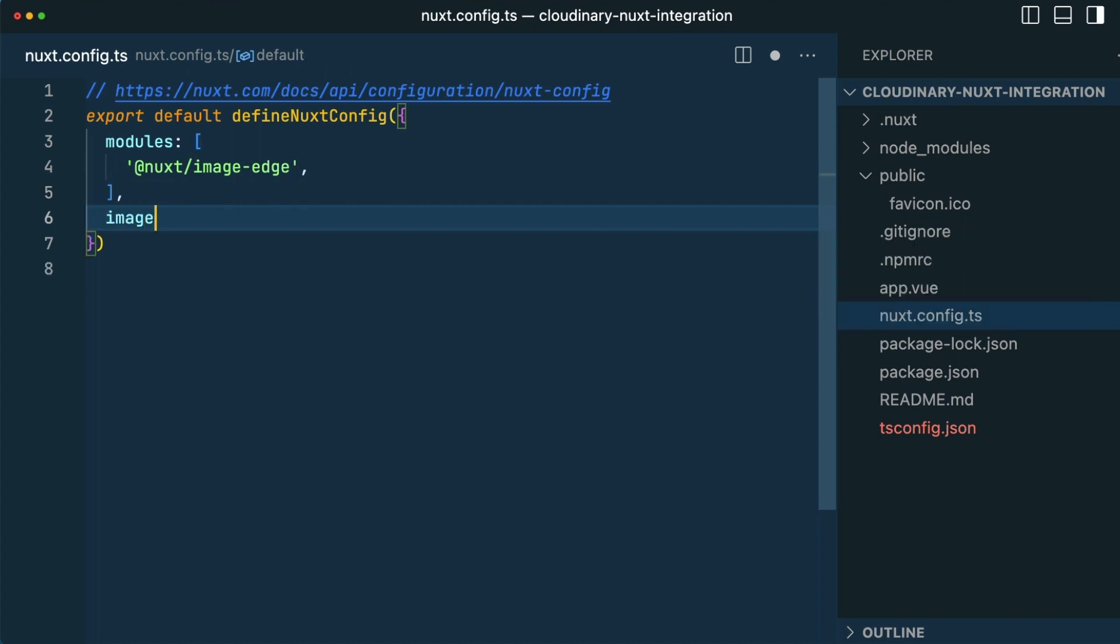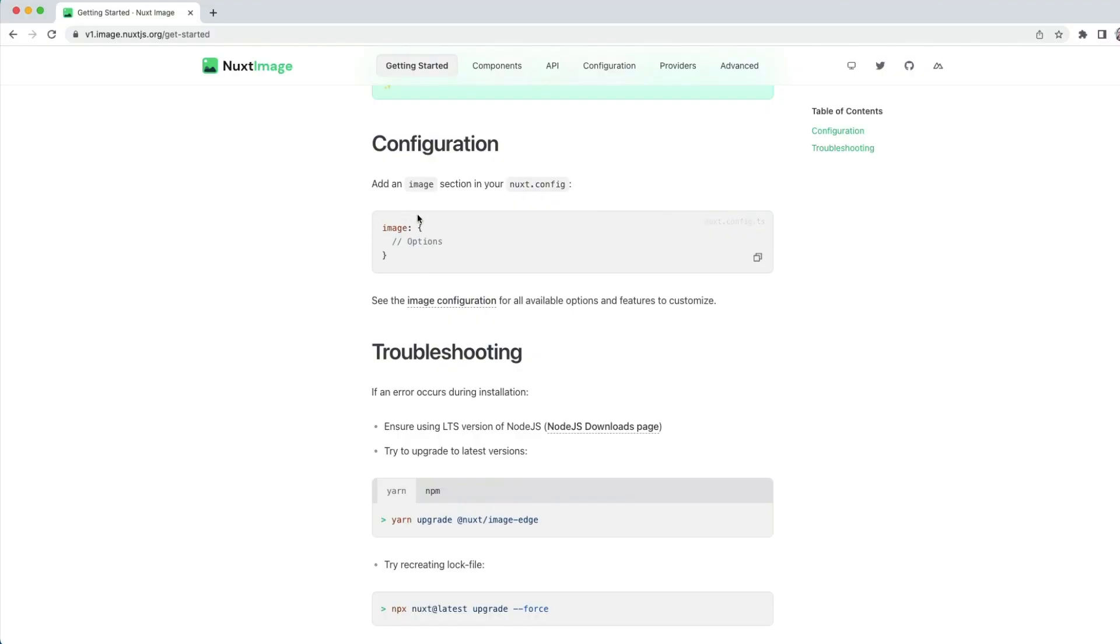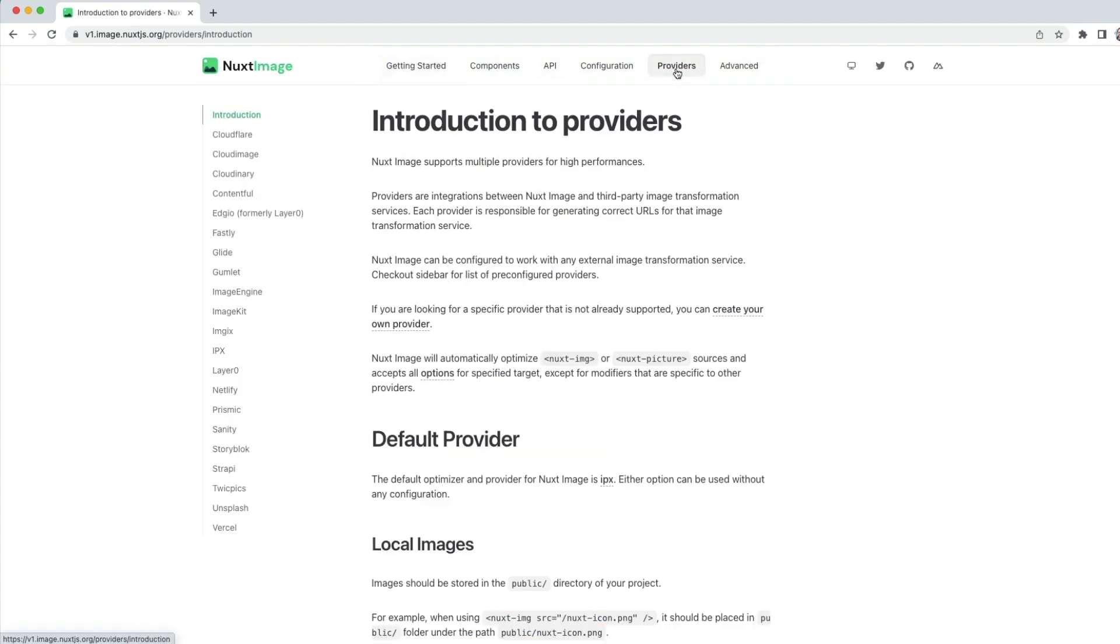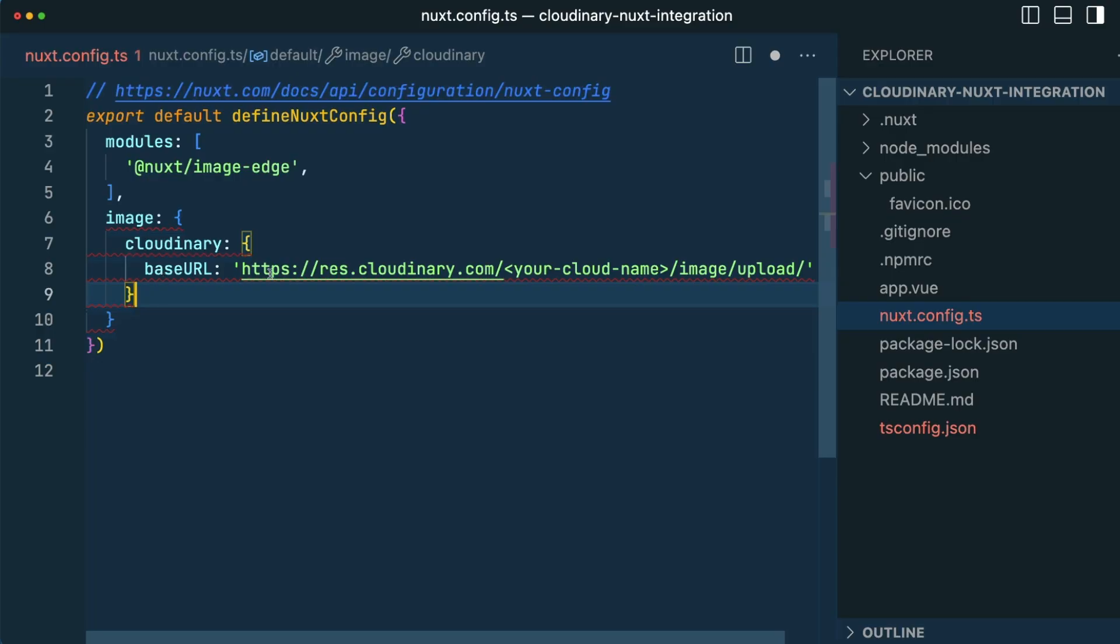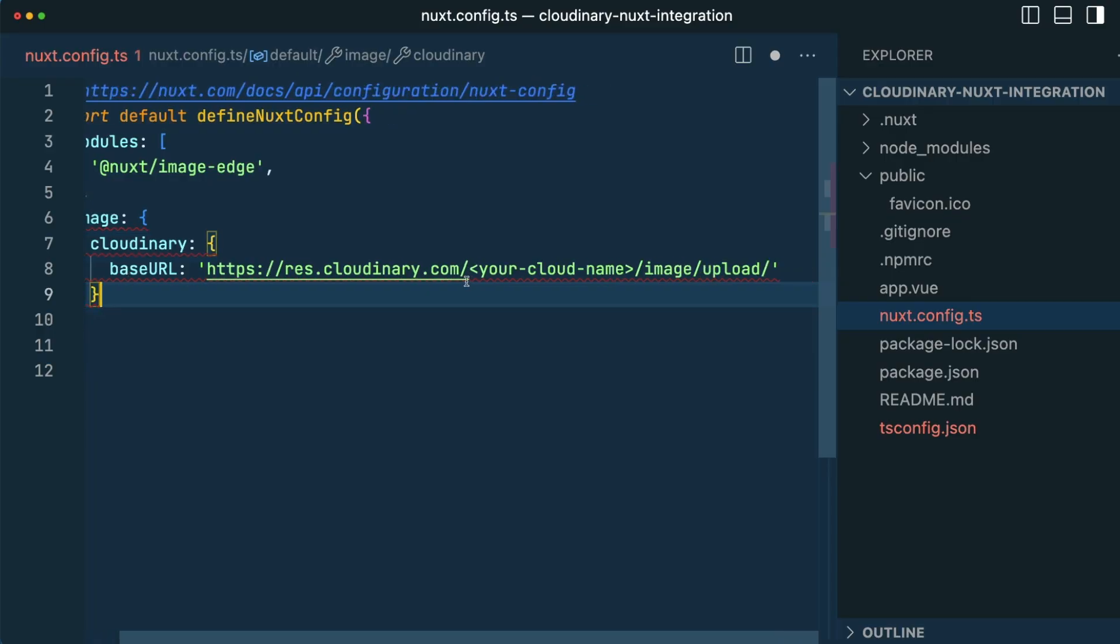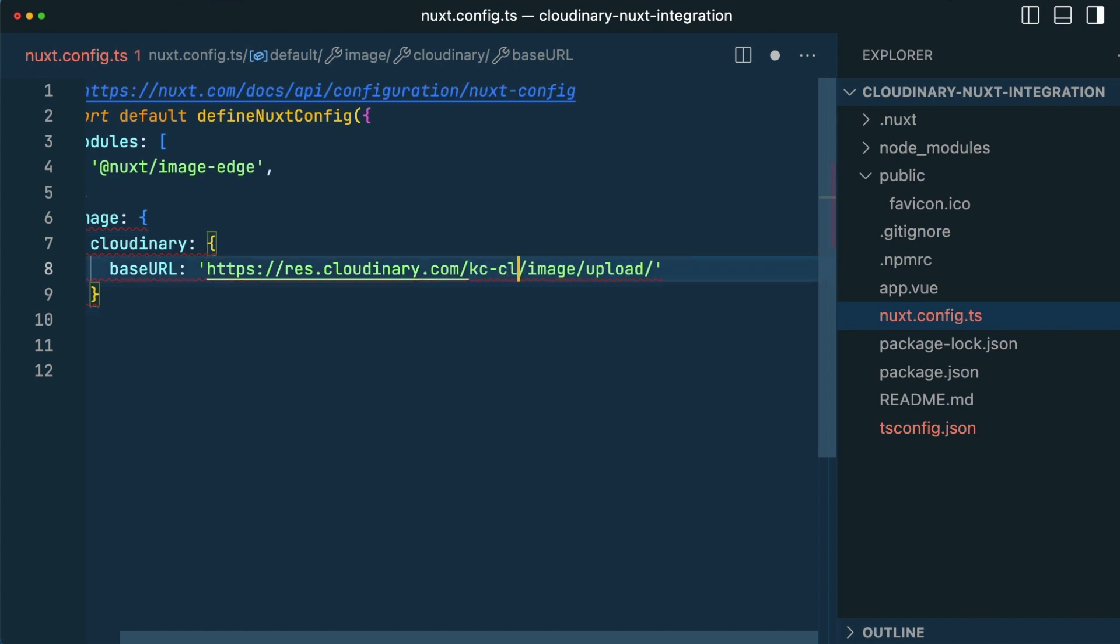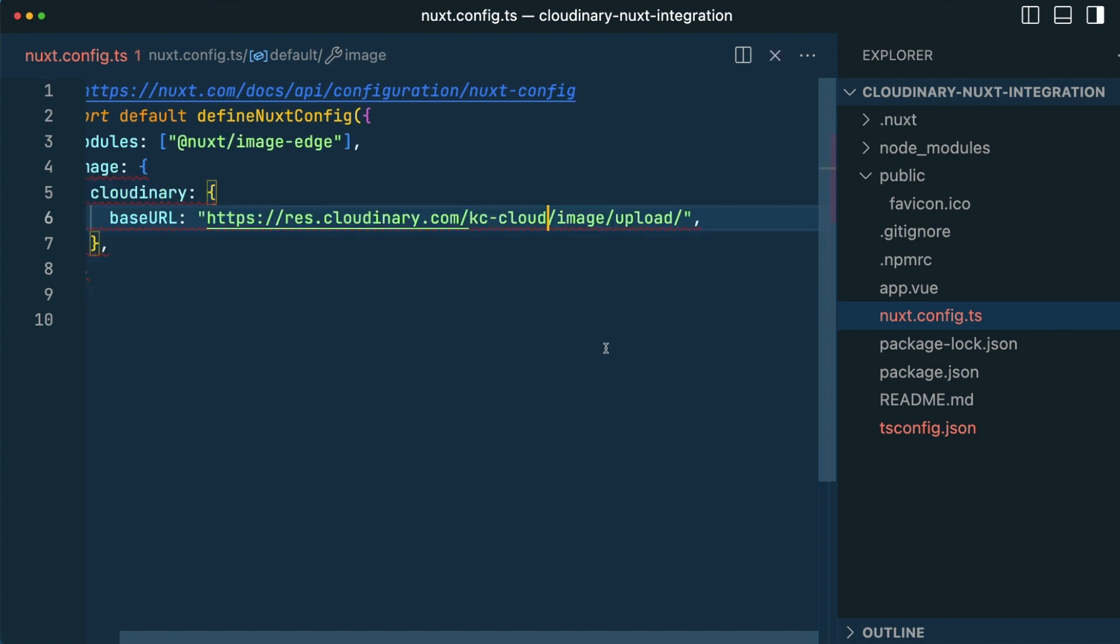We'll also want to add an image section to our config. It will have some options that will change depending on the provider. So let's hop over and see what we need for Cloudinary. You can see here that we just need the base URL and the cloud name. Now my cloud name is KC Cloud.